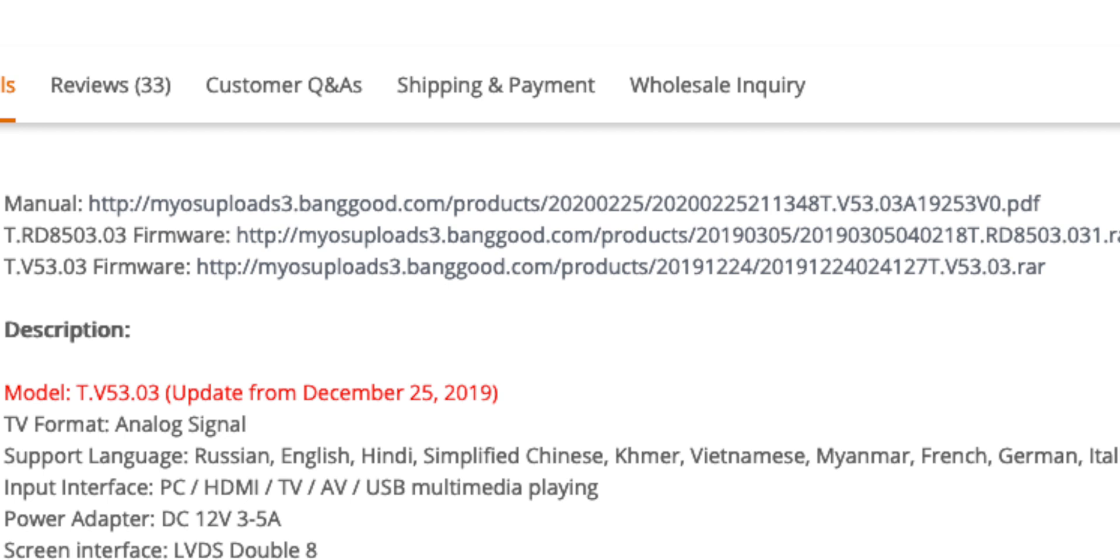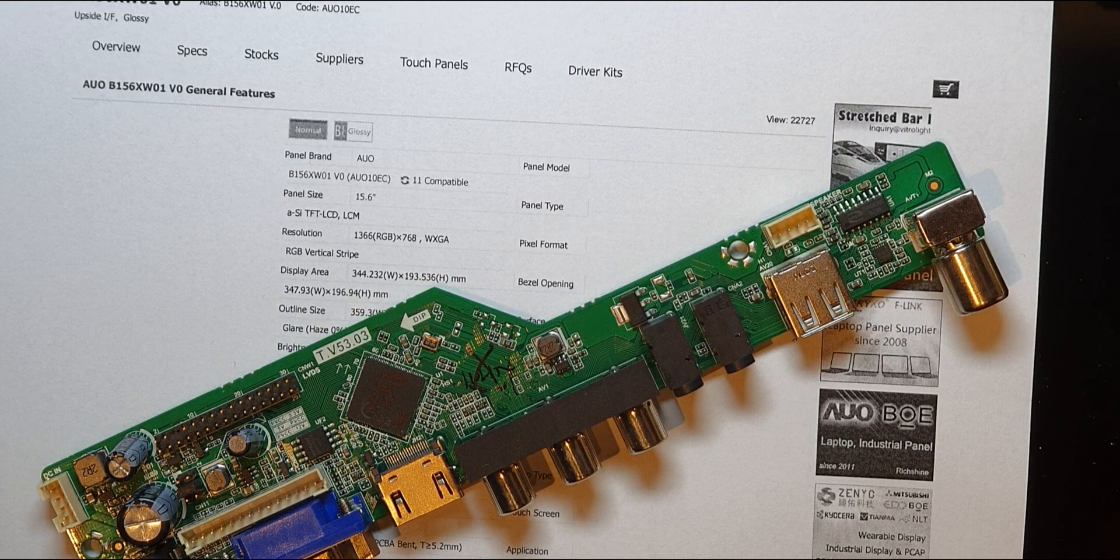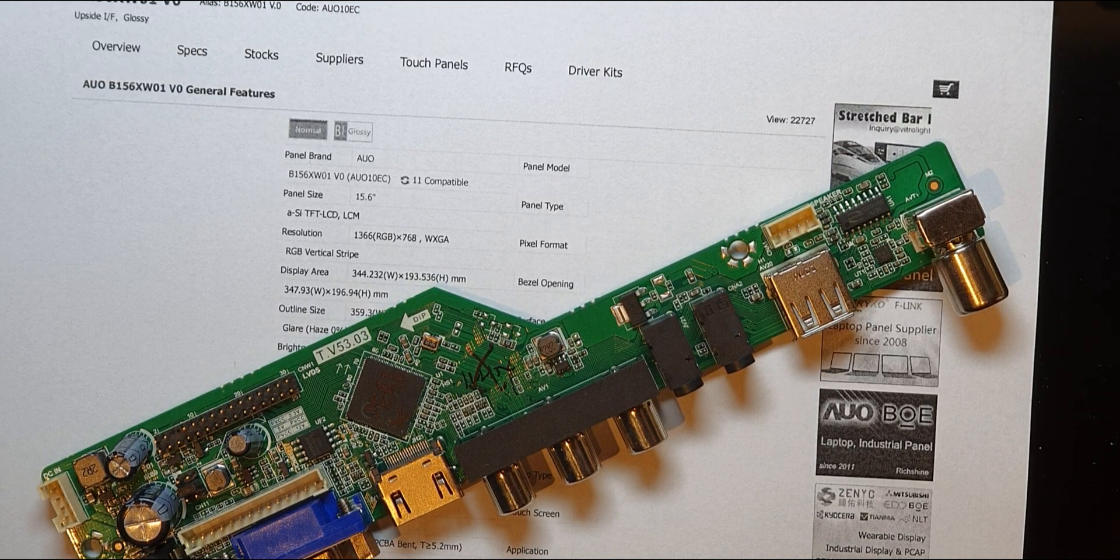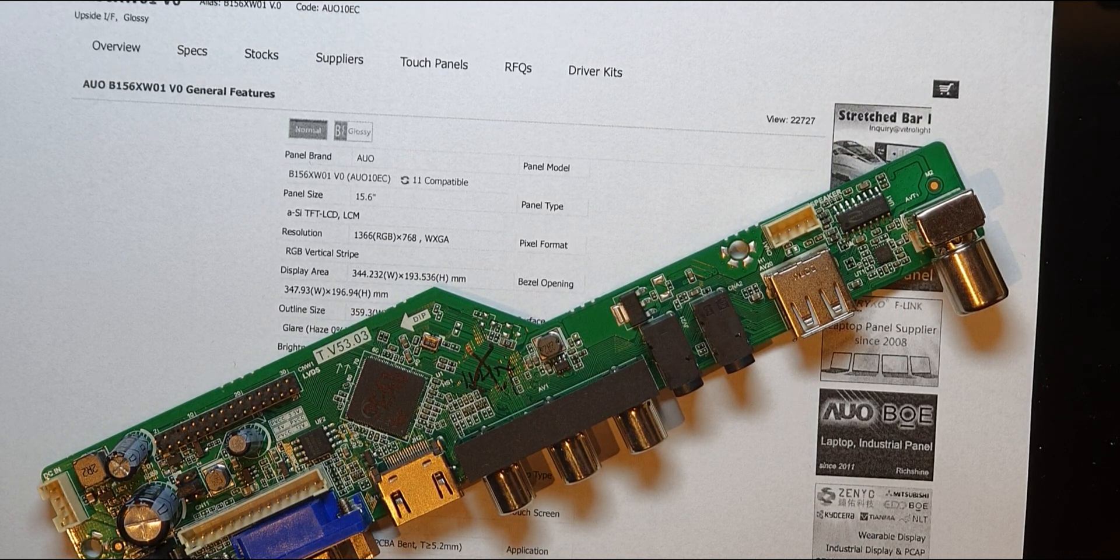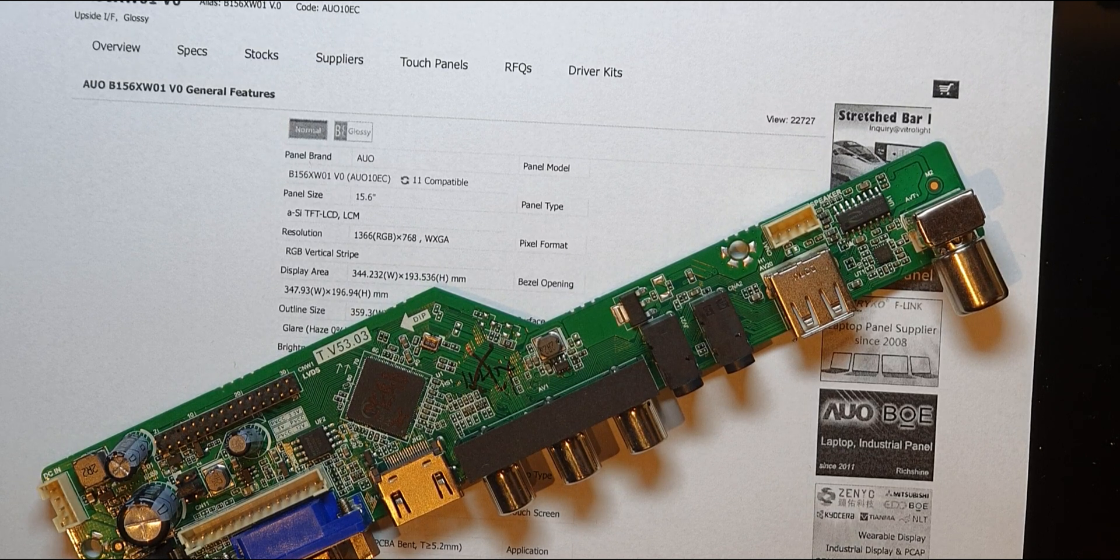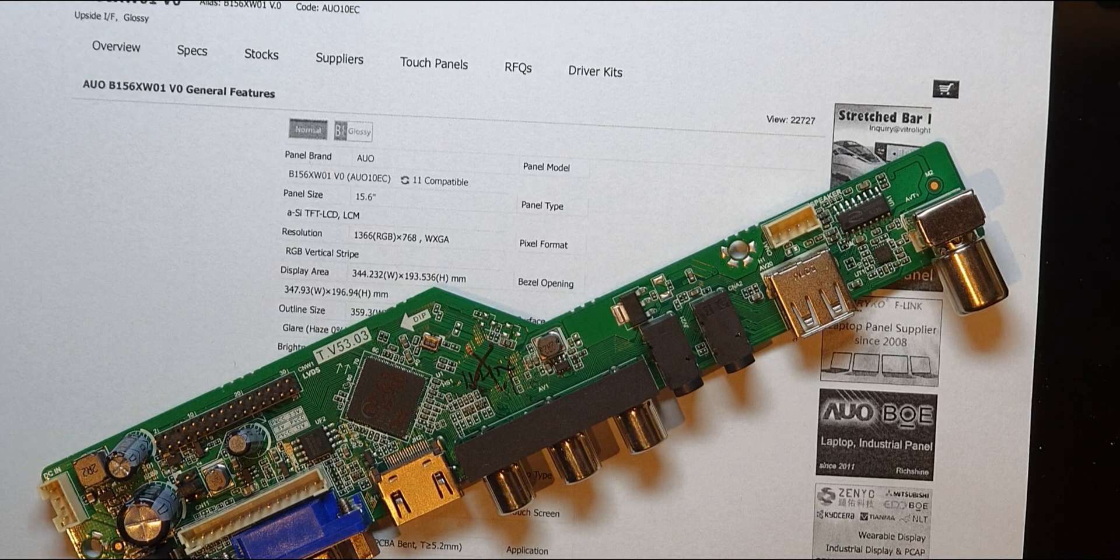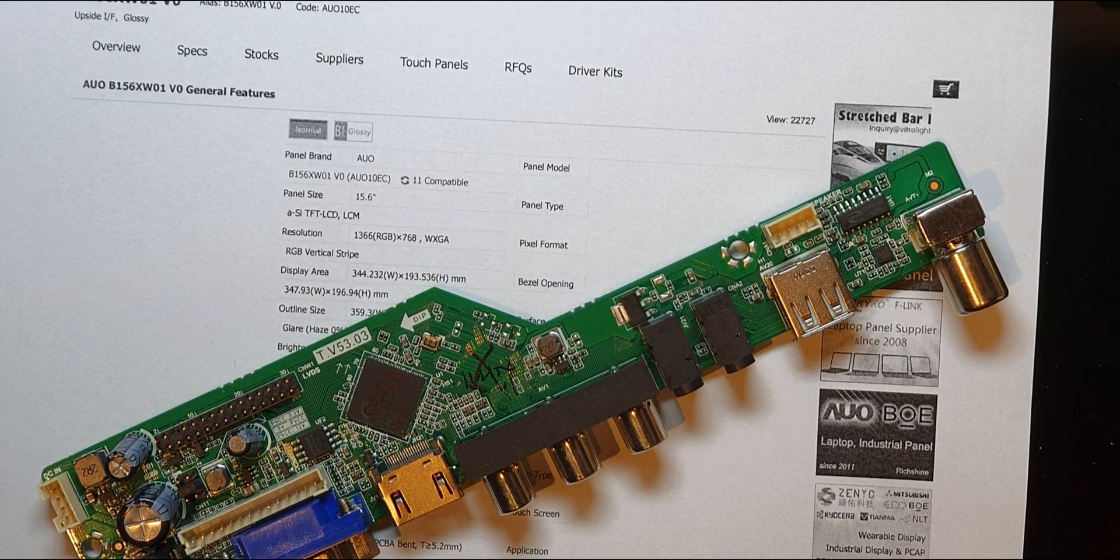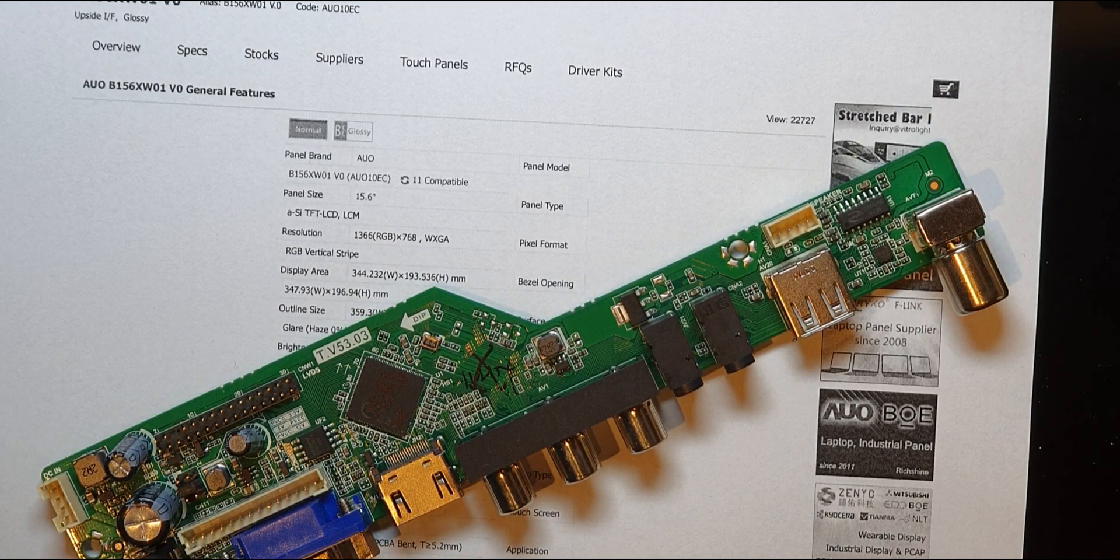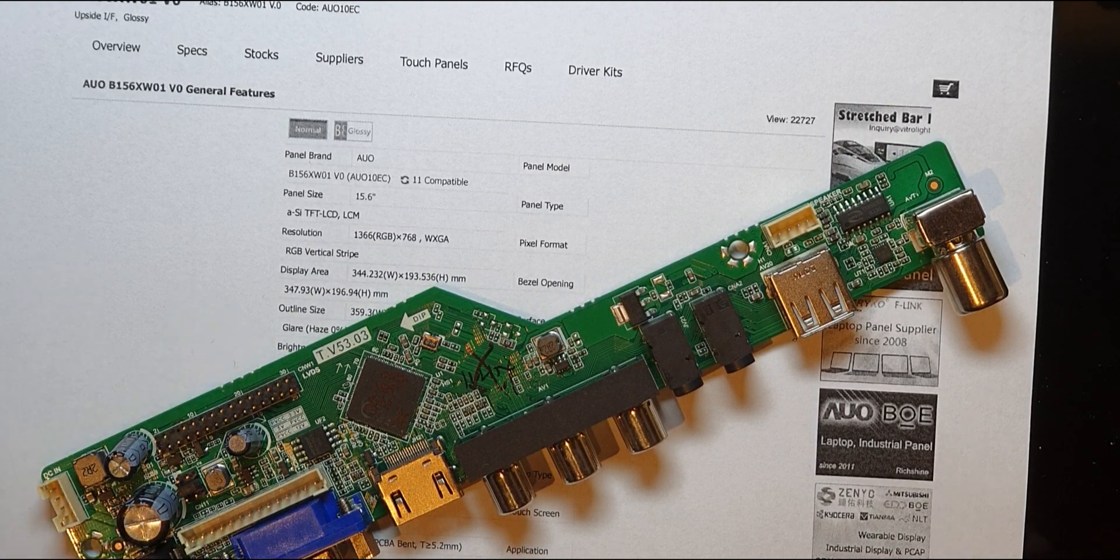And there were two sets of firmware on there that were for 1366 by 768, so I extracted both of those. One was a general one and then there was another one that was for an LA panel.